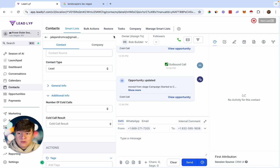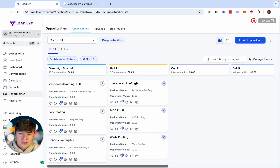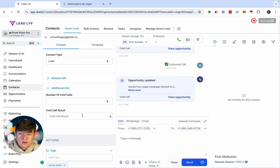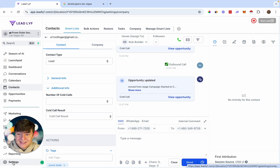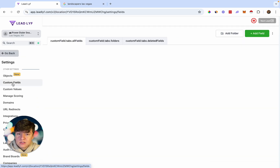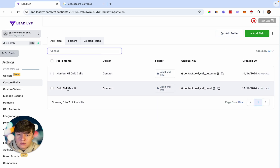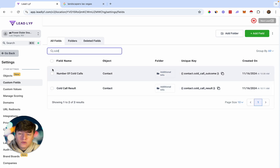If we go over to Opportunities, we're going to see all the businesses we called are now moved to the appropriate pipeline stage, and if we call them again they'll get moved over to the next stage. To add these custom fields to each contact, come over to Settings, scroll to Custom Fields, and add those custom fields for your automation. If you search for Cold Call Results and Number of Cold Calls, you'll see our two custom fields now added to each contact.